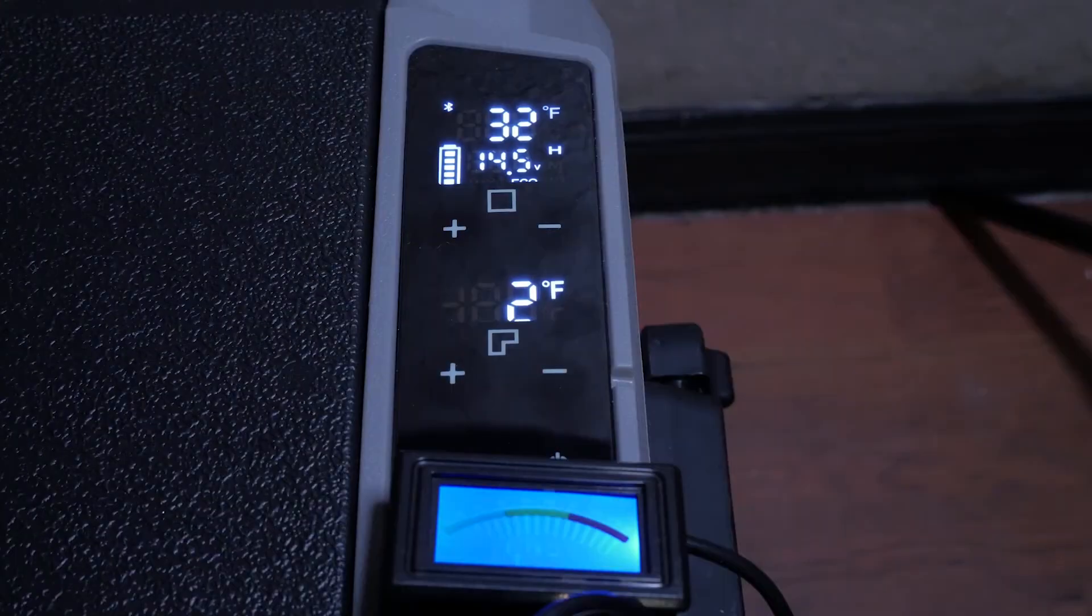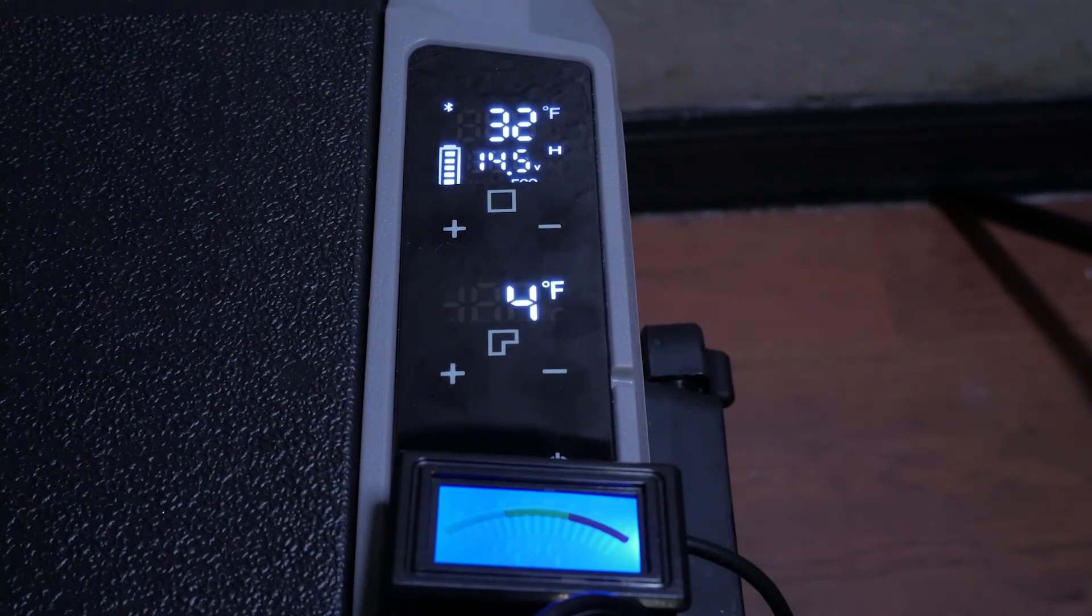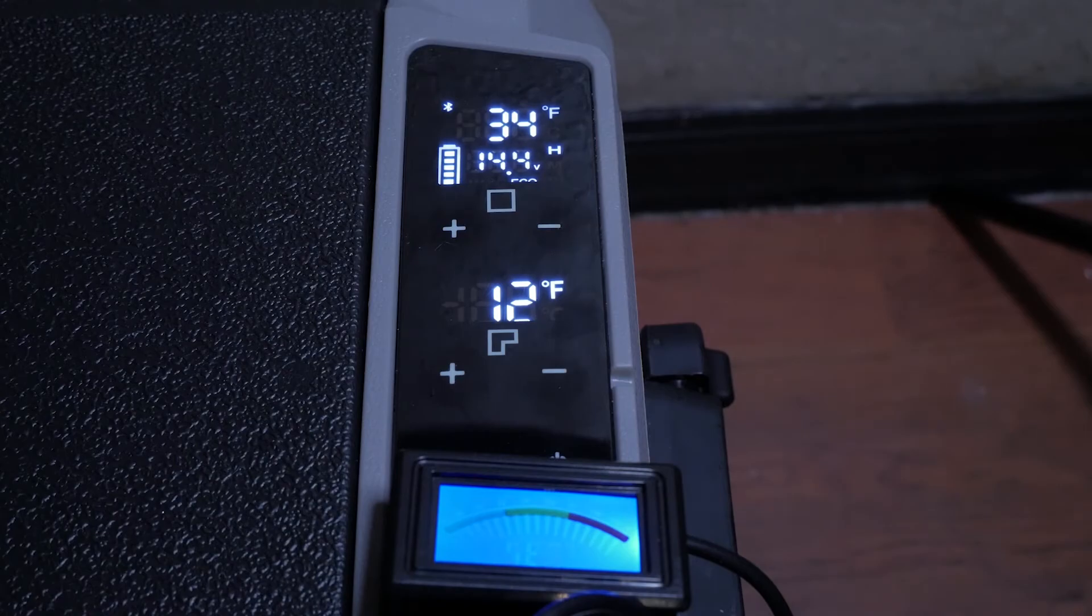When in dual zone mode oftentimes when the freezer is set too low the temps on the fridge side may drop below freezing as there is not enough thermal separation from each zone. To prevent this as well as be more power efficient I believe a good range for the freezer is 10 to 16 degrees Fahrenheit.